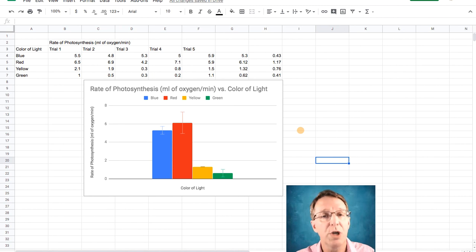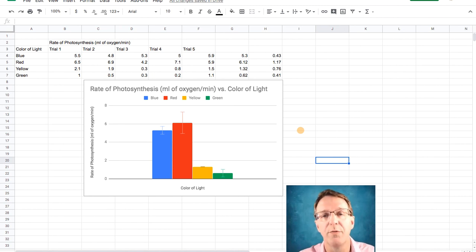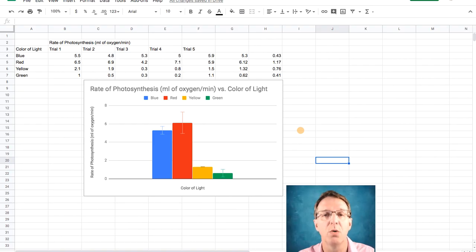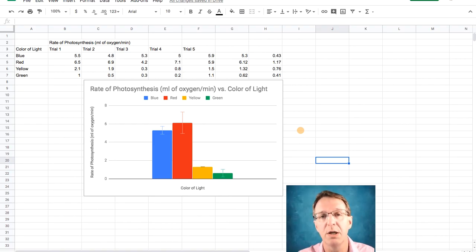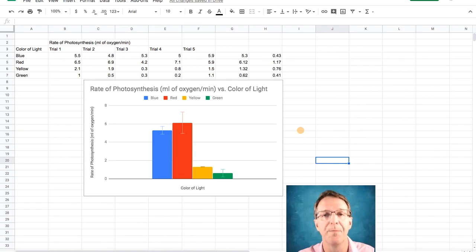As far as how to interpret those, that will be for a different day. And if you want more information on that, you can check out my video on standard deviation and standard error of the mean, what those things mean and how you interpret graphs. And I'll put the link in the notes below. Thanks for watching.